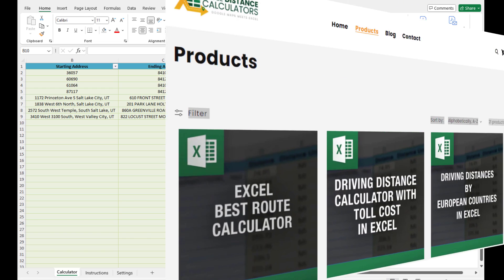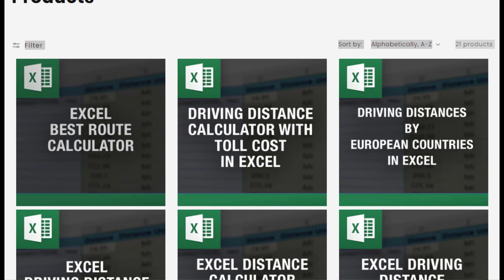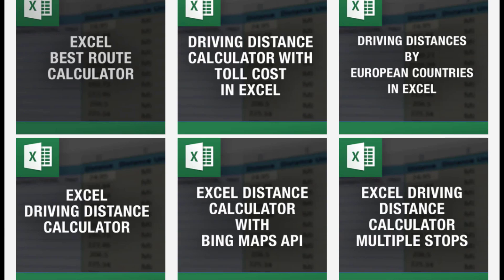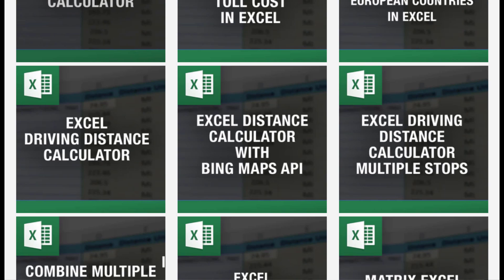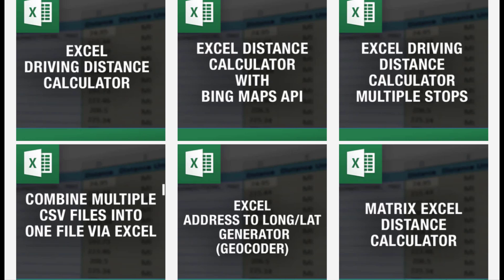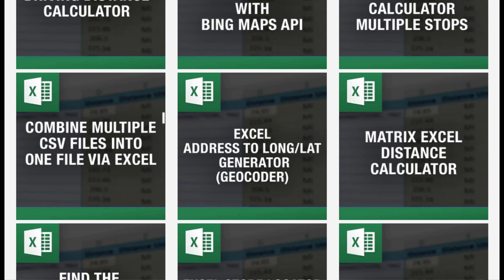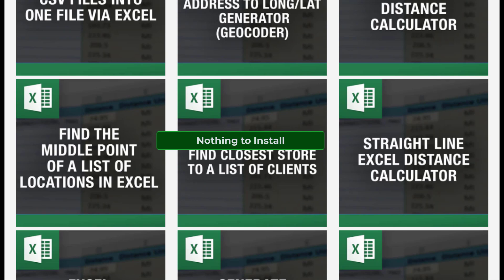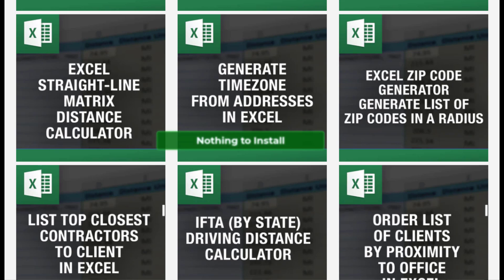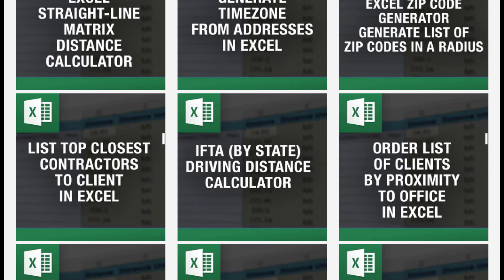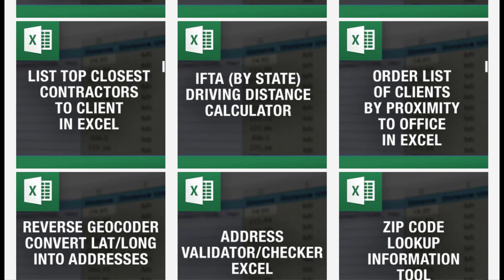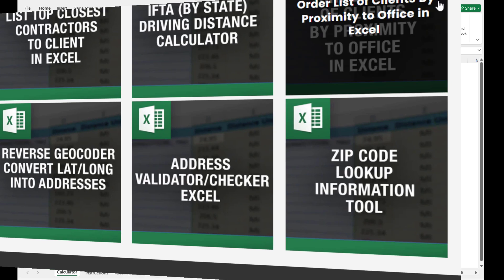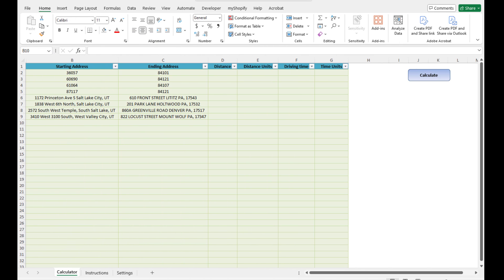For those who are familiar with my tools or not, all of our tools are built in Excel, there is nothing to install. In this case it uses the power of Google Maps API to calculate and look up those driving distances and driving times and bring them directly into your Excel spreadsheet.